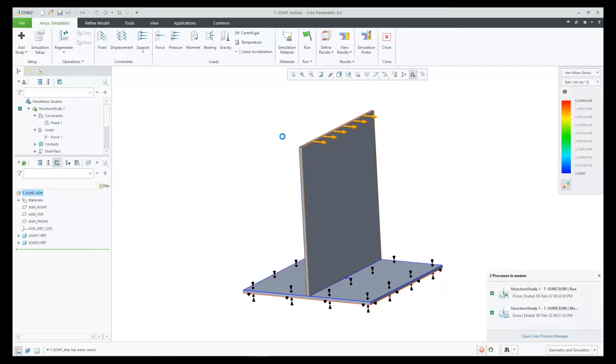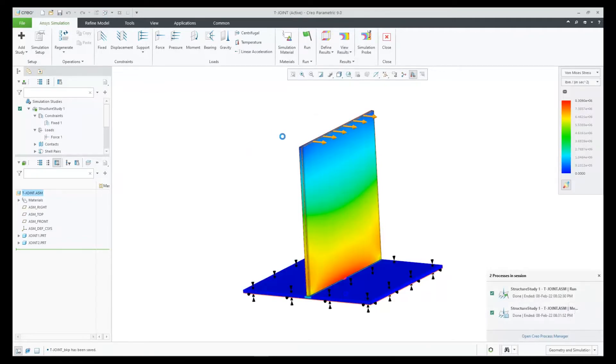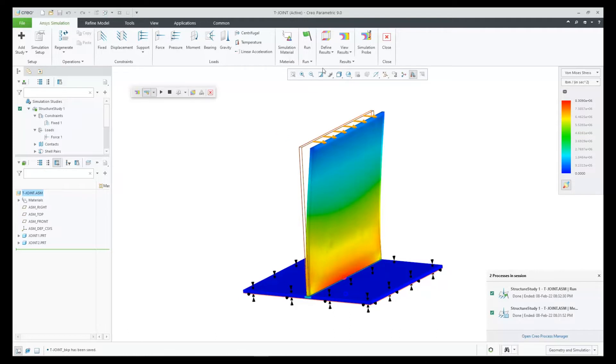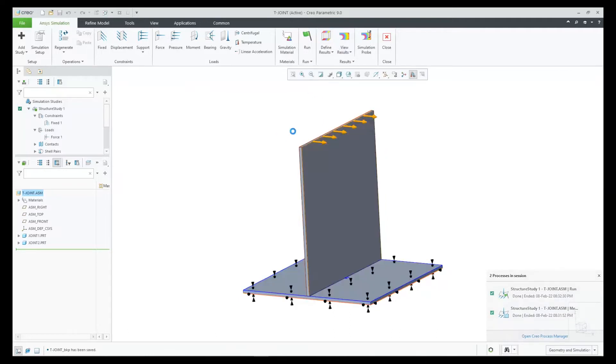Looking at results, we see everything looks great. Taking a look at Stress and then Displacement.